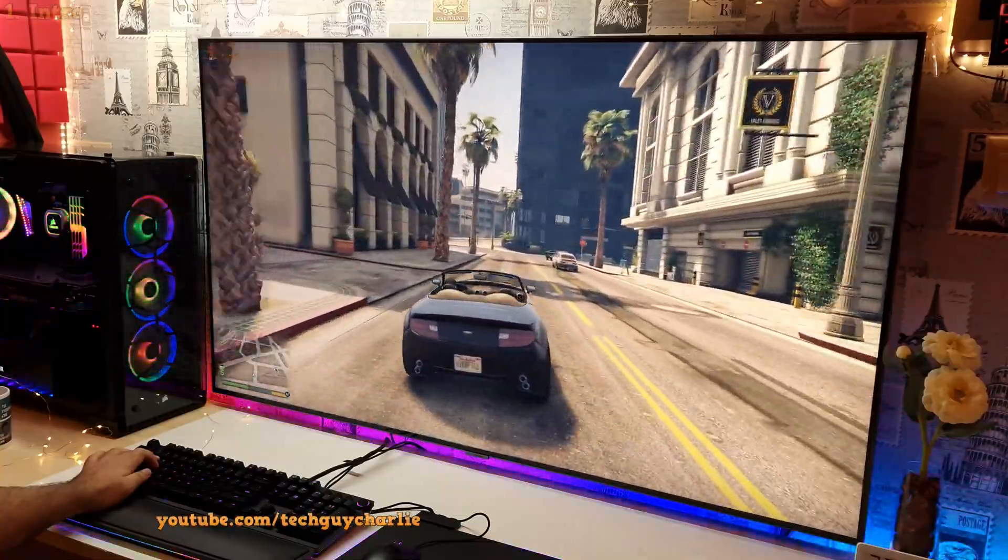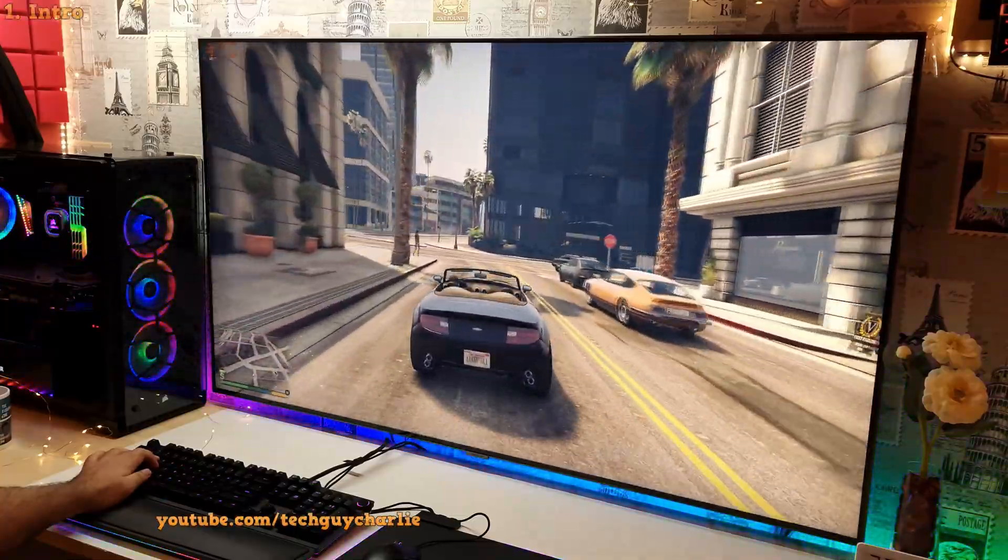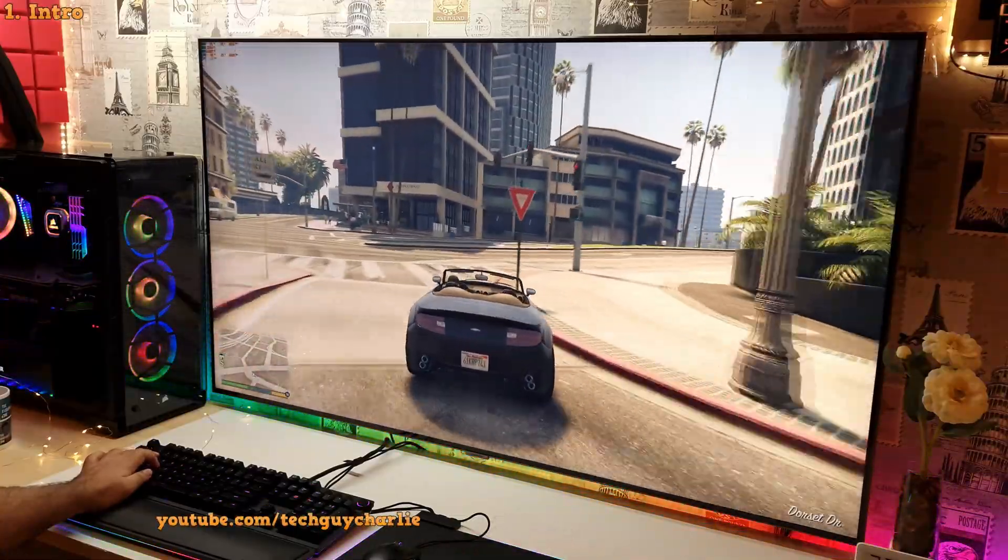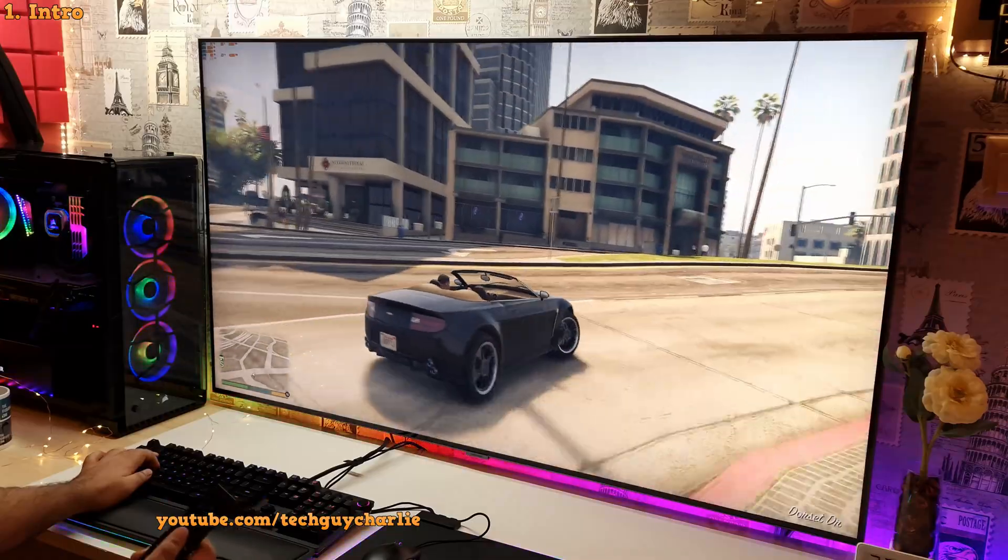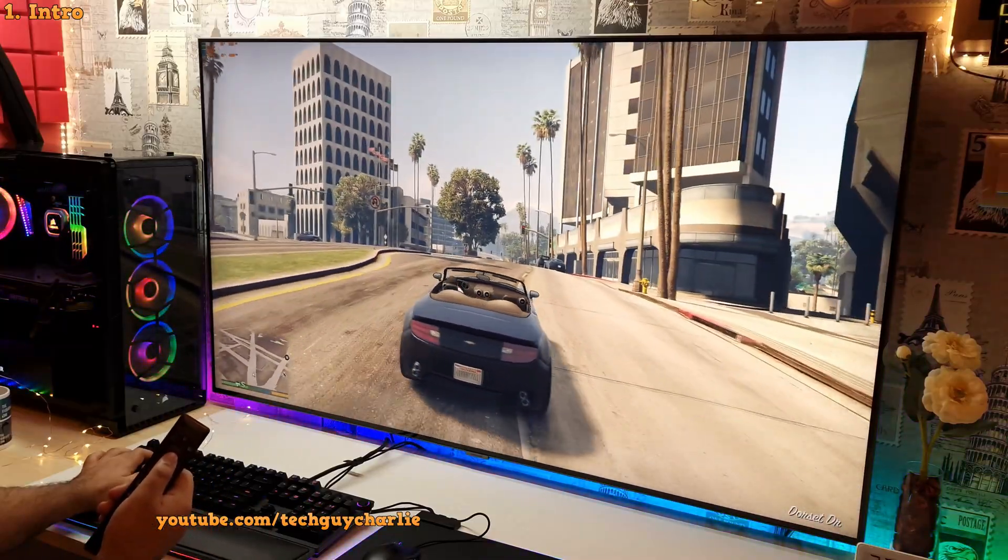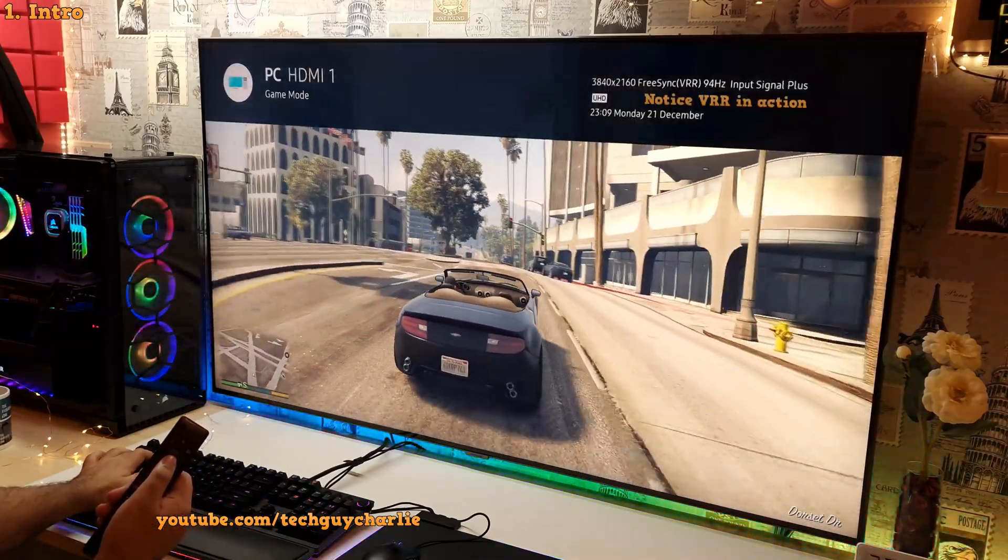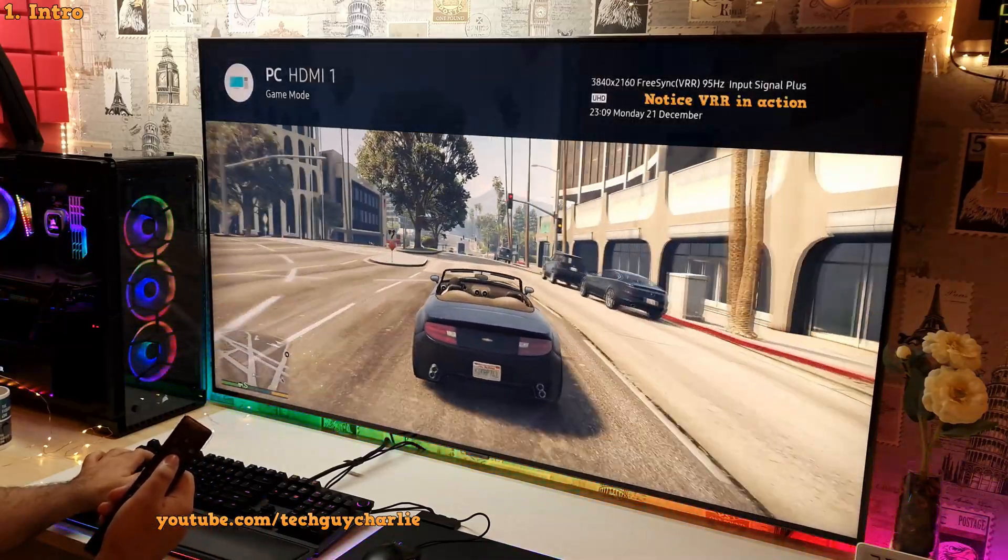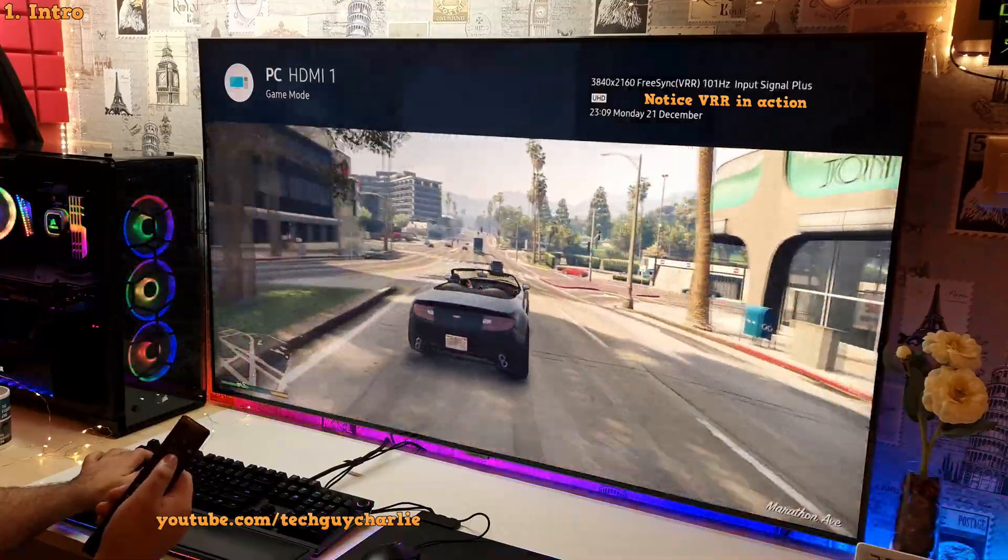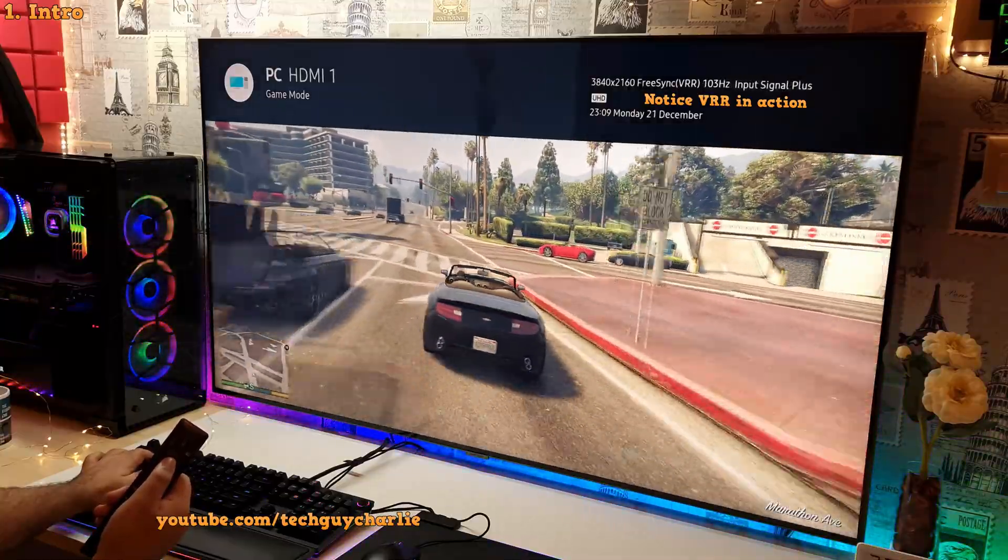So a few months ago, I made a video on how to get 1440p at 120Hz output with VRR on a 2020 Samsung QLED TV. But since then, there have been some major improvements.